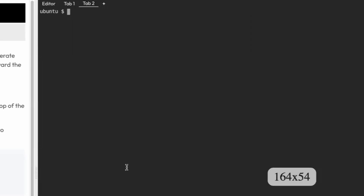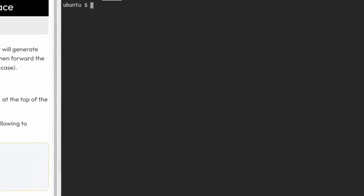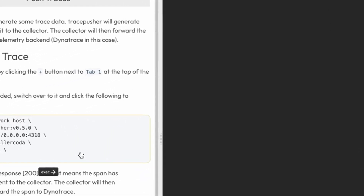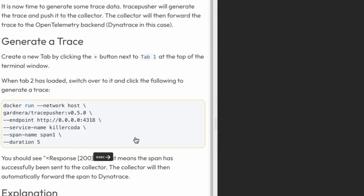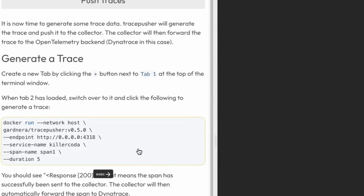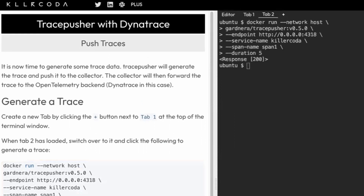Open a new tab. On tab number two, we are now going to generate our first span. This is a standalone span that will be generated by a Docker image, pushed to the collector, and then the collector will forward that to your Dynatrace environment. In tab two, click this command. If it works, you should see response 200, which proves the span was generated and made its way to the collector.